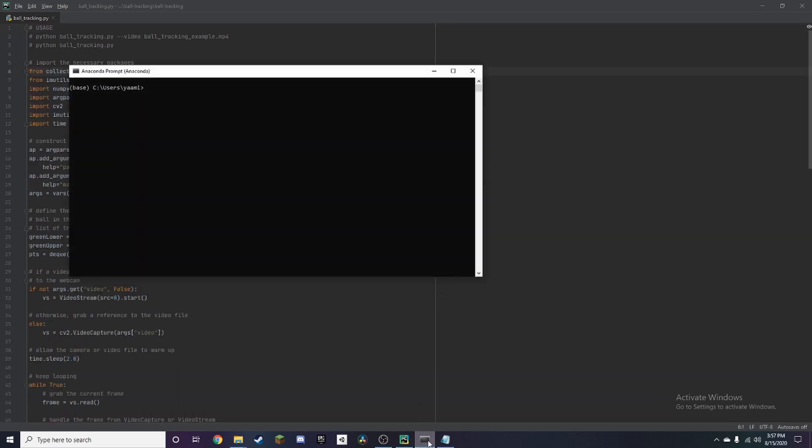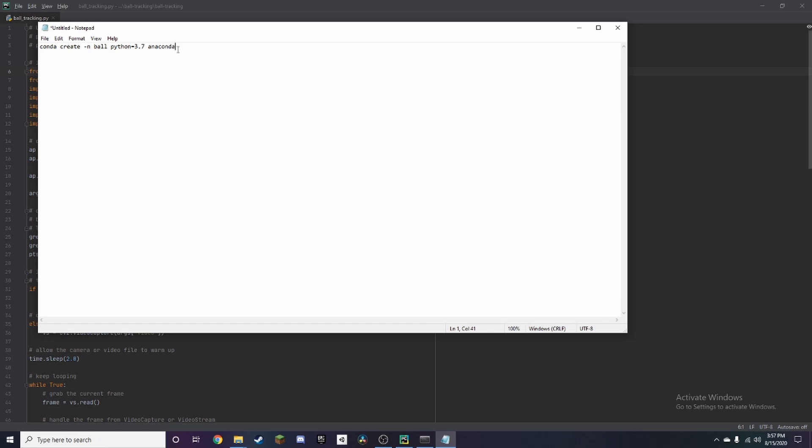So once you've opened up Anaconda which I'll leave a link for in the description so you can download it, you want to copy this command which I'll also put in the description.